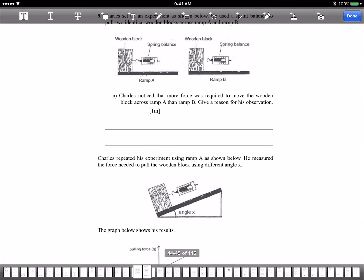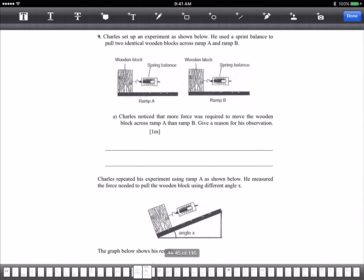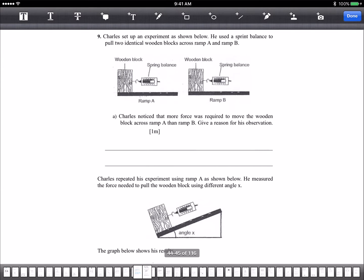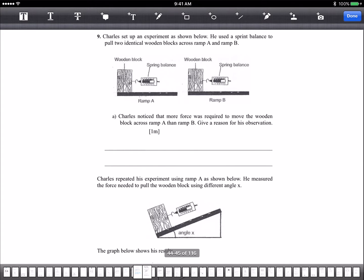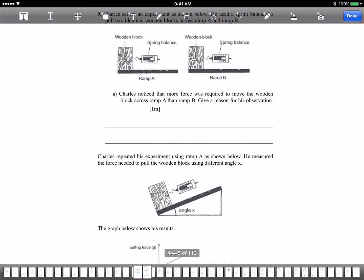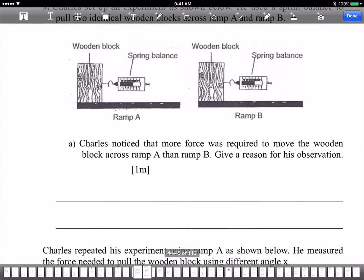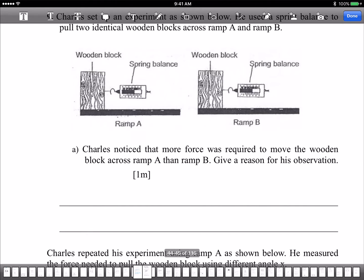This is the next question. Charles had an experiment shown below. He used a spring balance to pull two identical wooden blocks across ramp A and ramp B. Charles noticed that more force was required to move the wooden block across A than B. Give a reason. Because ramp A has more friction.